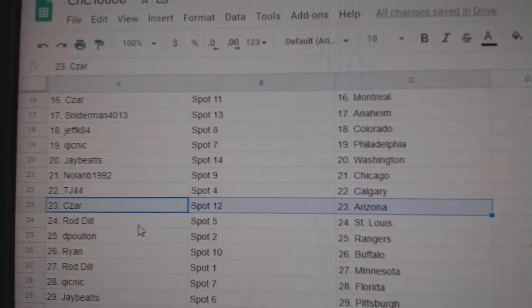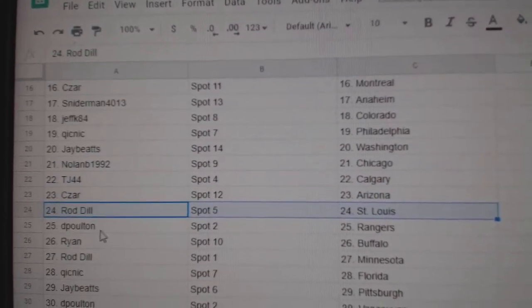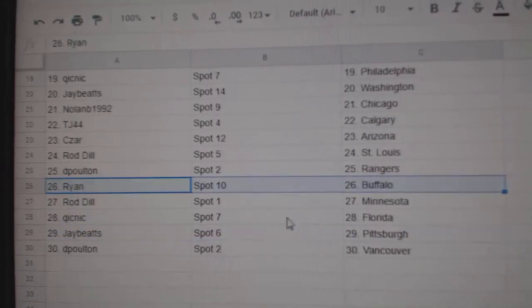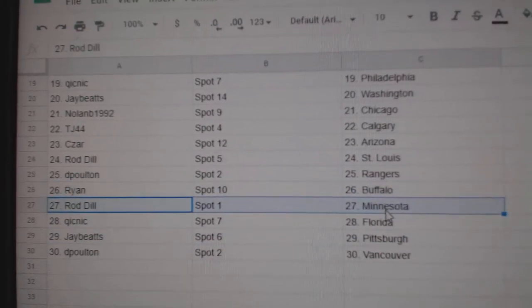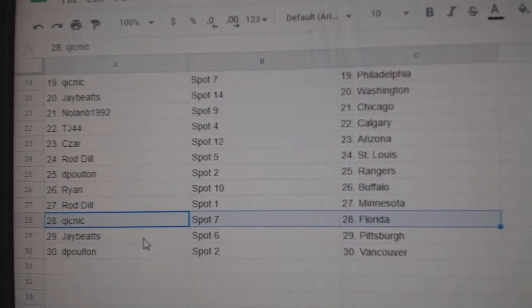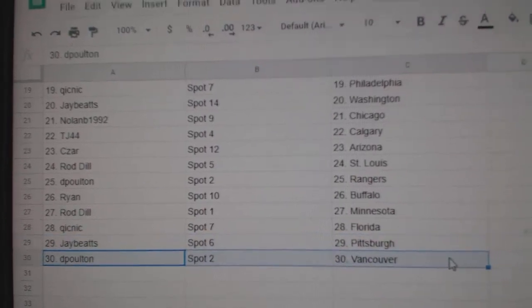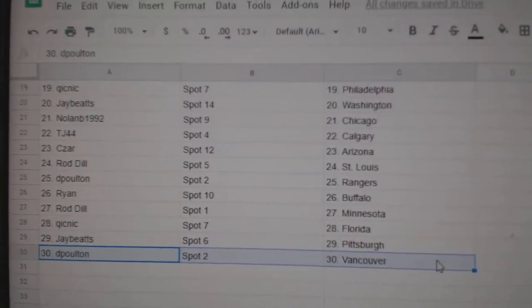C's are Arizona. Rod's got St. Louis. D. Poulton's got Rangers. Ryan's got Buffalo. Rod, Minnesota. Quick's got Florida. Jay's got Pittsburgh. D. Poulton's got Vancouver.